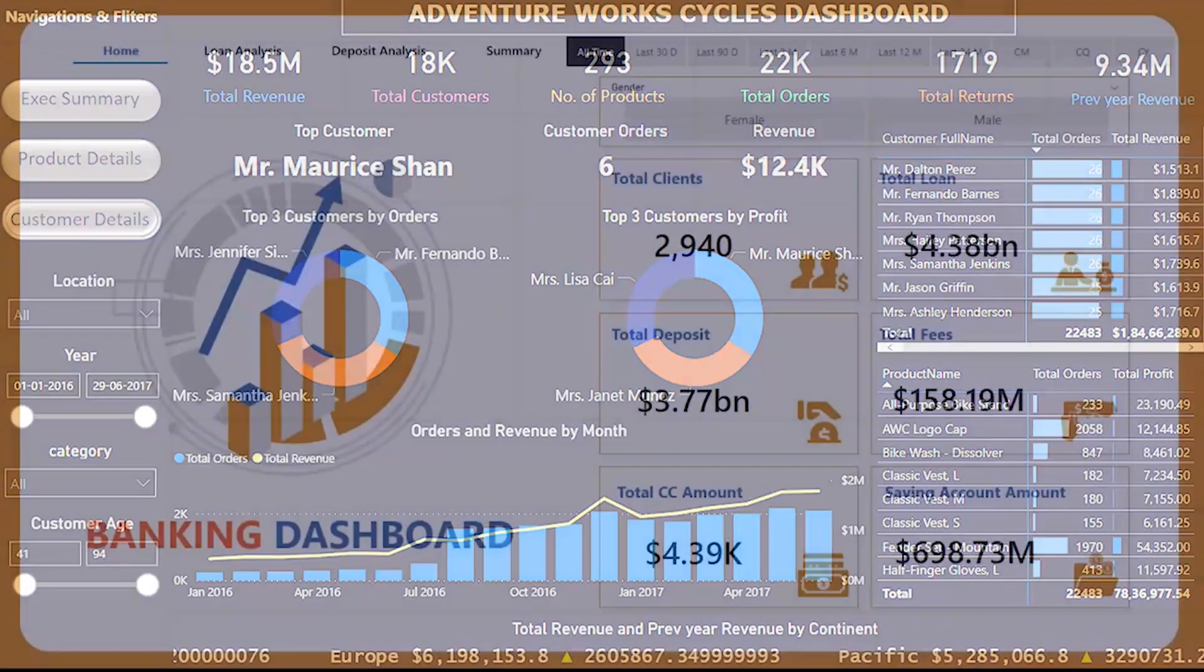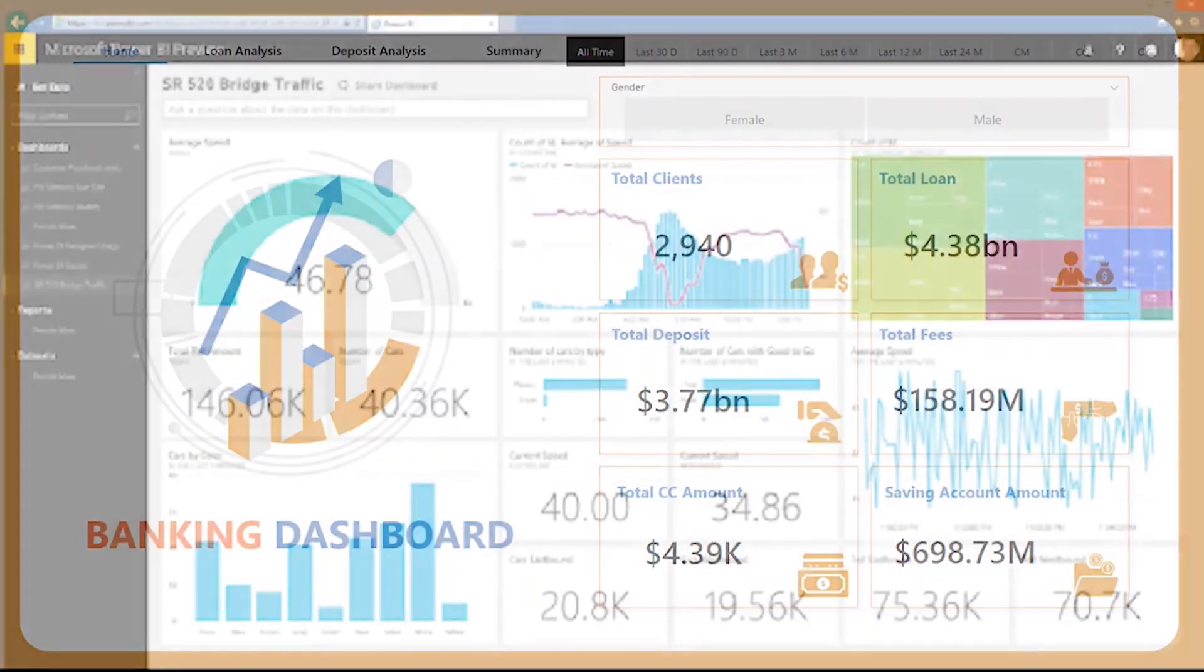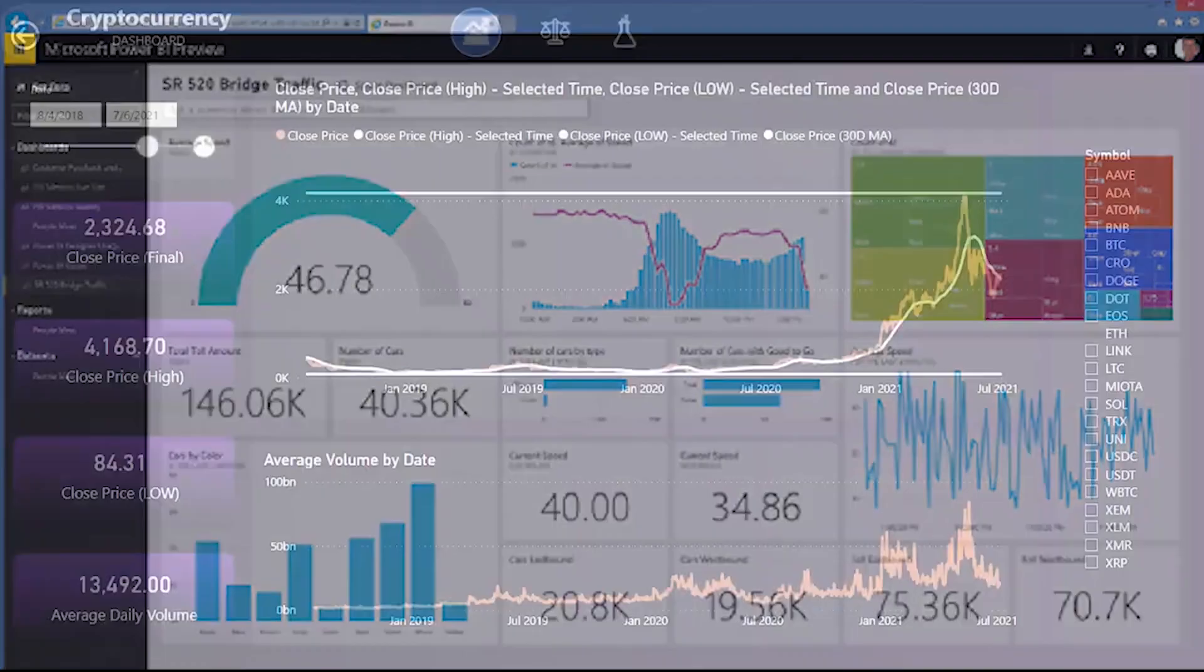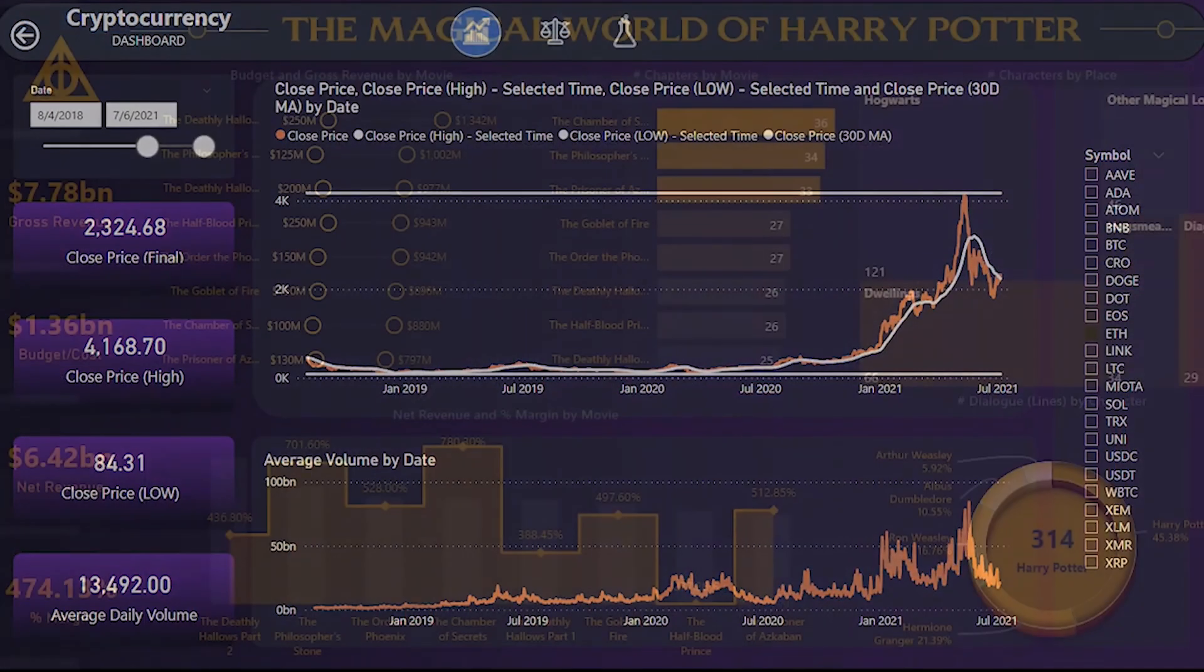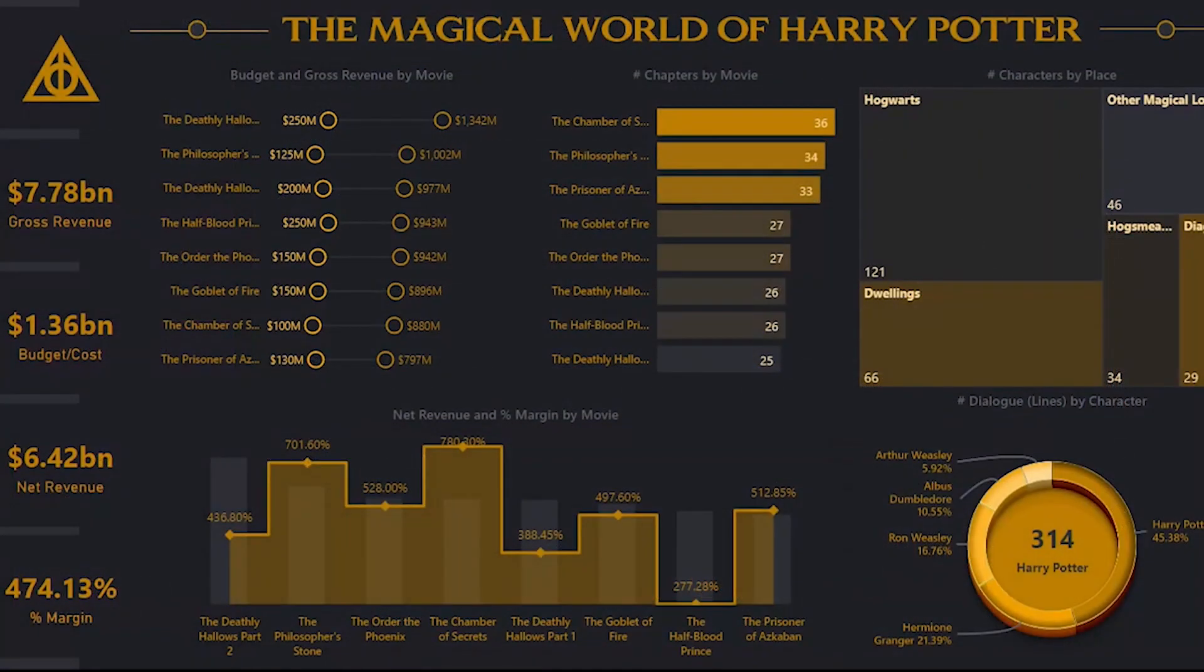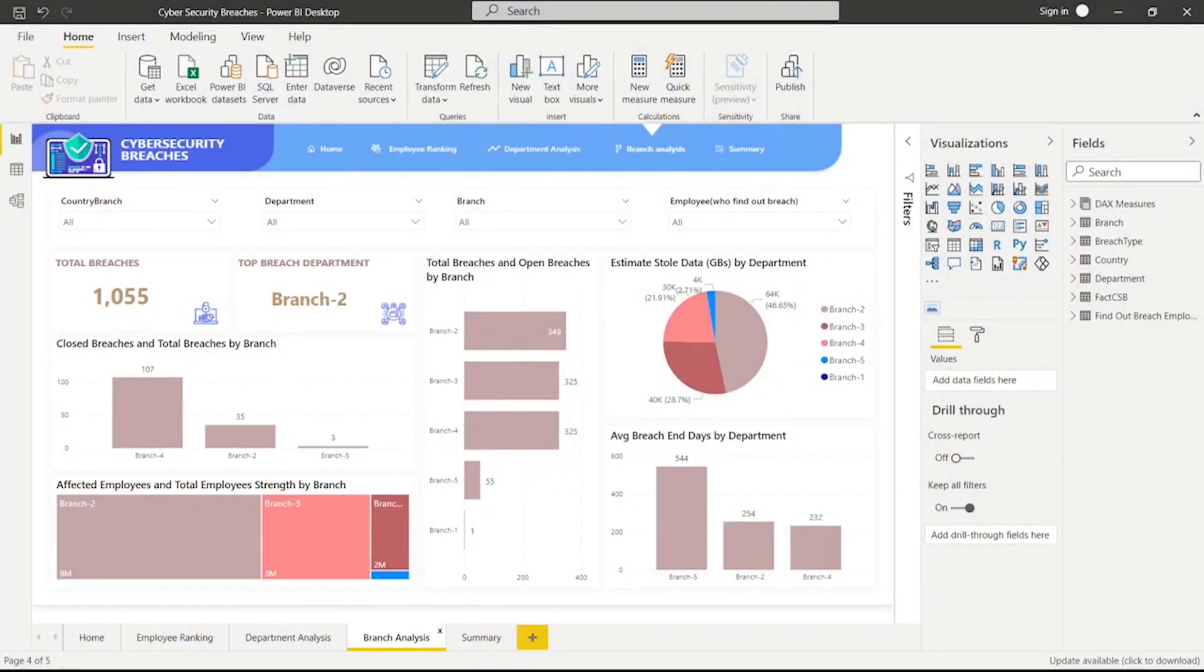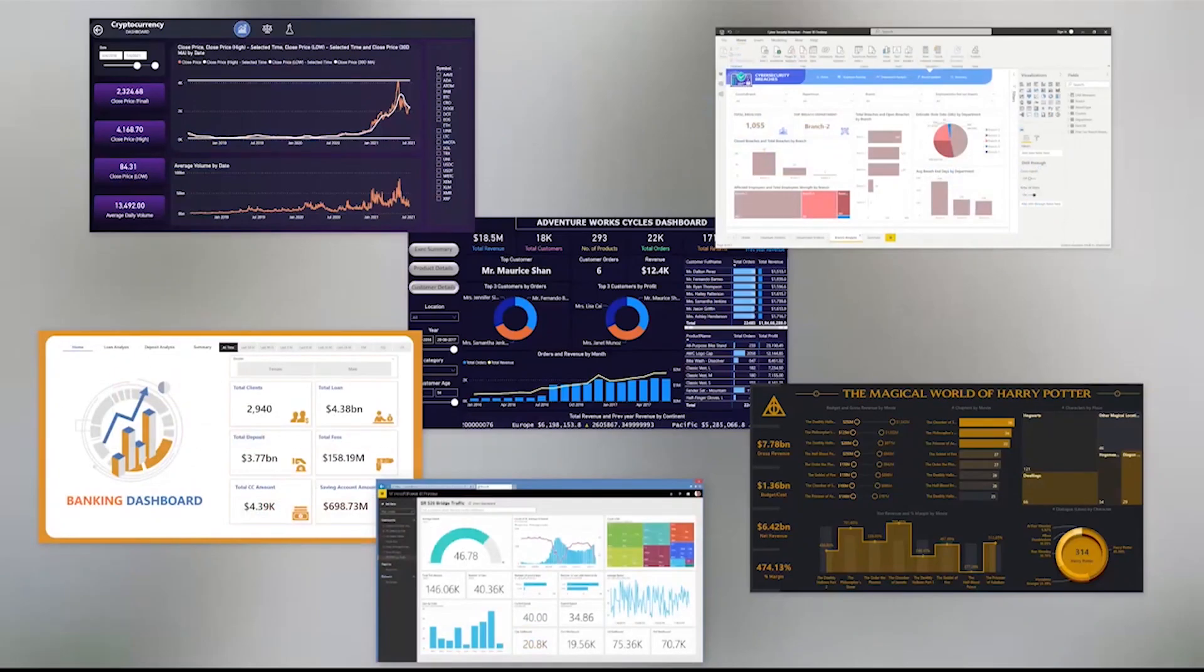Who is this course for? Doesn't matter. If you are an experienced professional or a fresher, this course makes sure that you learn Power BI from scratch, which means the classes are going to start from the very basics and will take you to the most advanced topics.